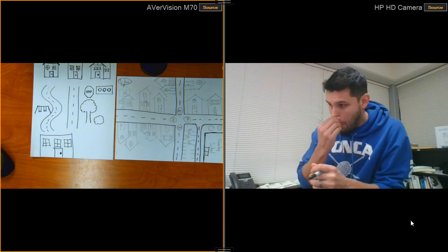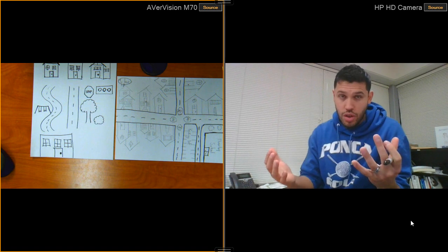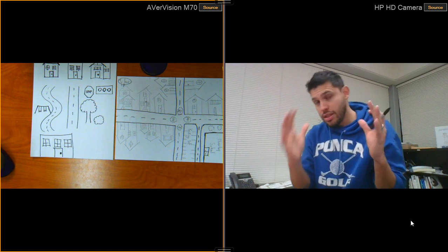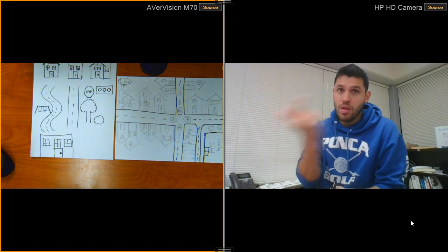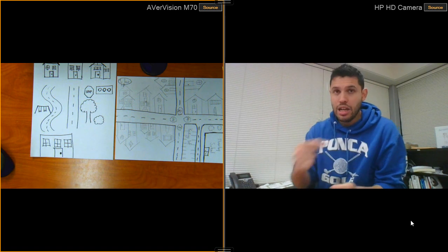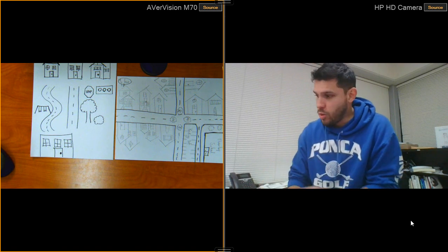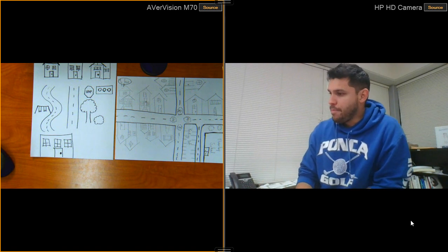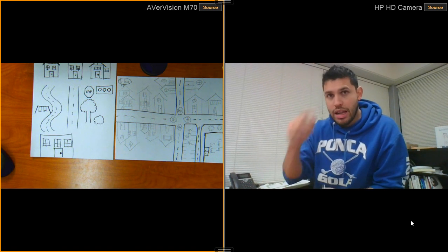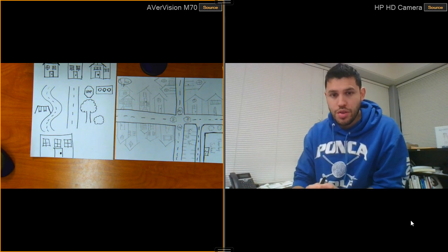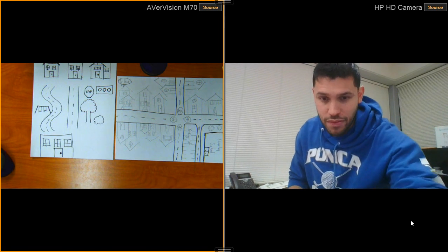All right. Again, remember, you could have always stopped this video, go back, rewind, fast forward, do whatever you want with it. And I hope to see you soon. See ya.